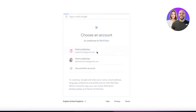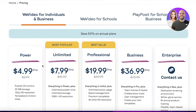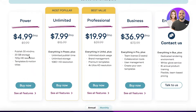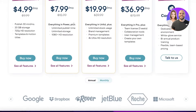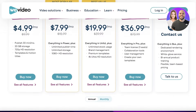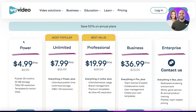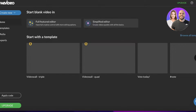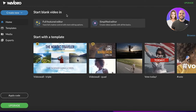Once you click on that, you can sign up via Google, Facebook, or your email address. I'm just continuing with Google here. WeVideo is free to use, and they also have a premium version with multiple different packages and features available.